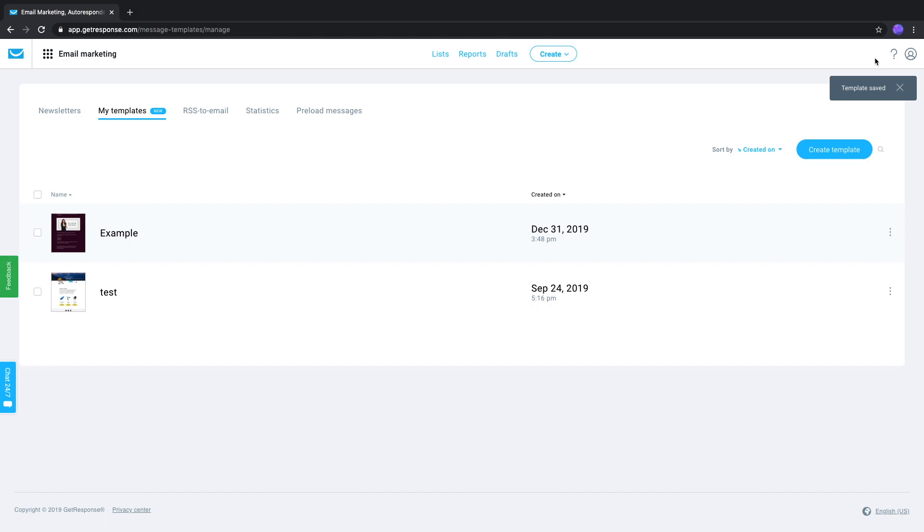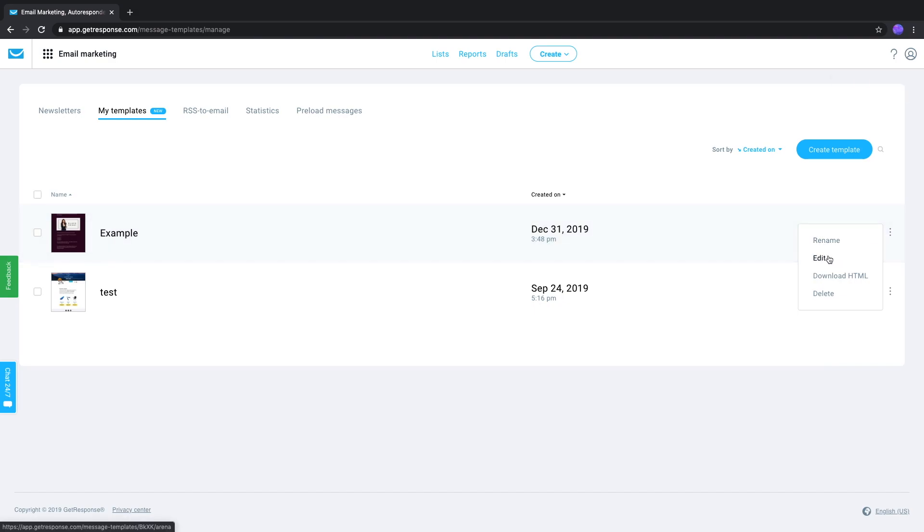This brings you back to the My Templates page. And for each template, you'll see the option under the three-dot icon here to Rename, Edit, Download the HTML code for the template, or Delete it.